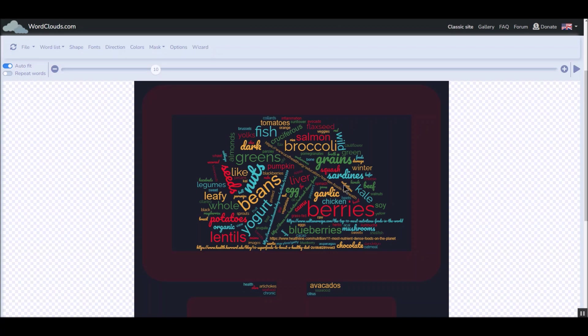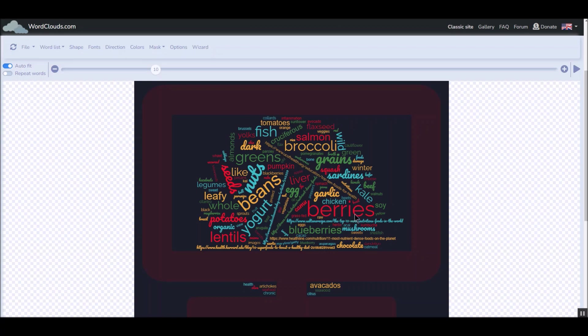And what it does, it takes text and then it puts them up graphically in a way that is representative of how big a proportion it was used in the text that you gave it. So if it was used 100 times and something else was used 10 times, then the one used 100 times is going to show up much larger in your graphic.